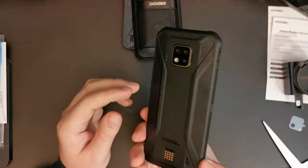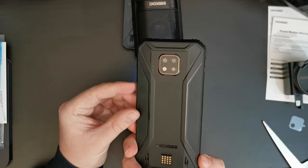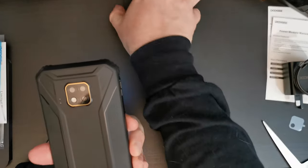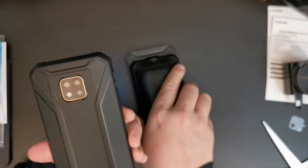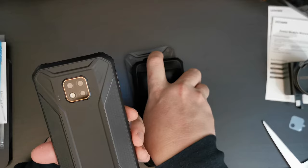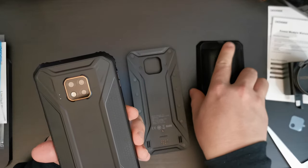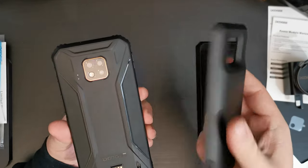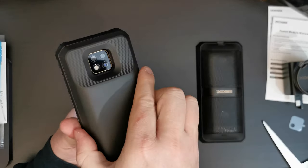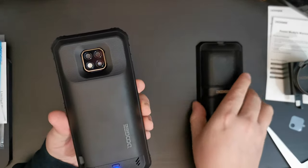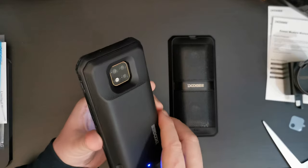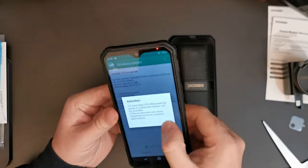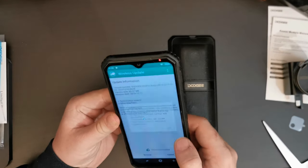But for now, this is the Doogee S95 Pro in its super configuration with two separate modules, the 3000 mAh power bank and the speaker module.